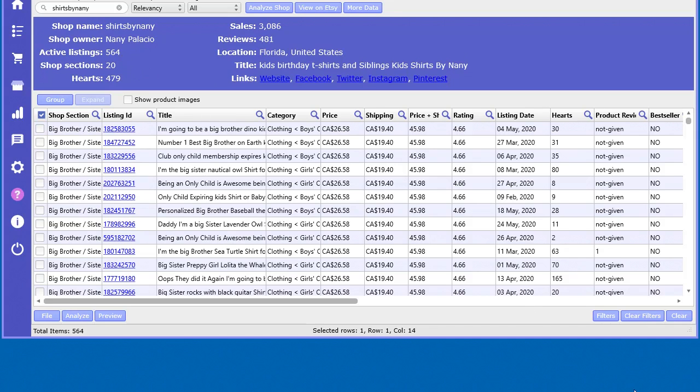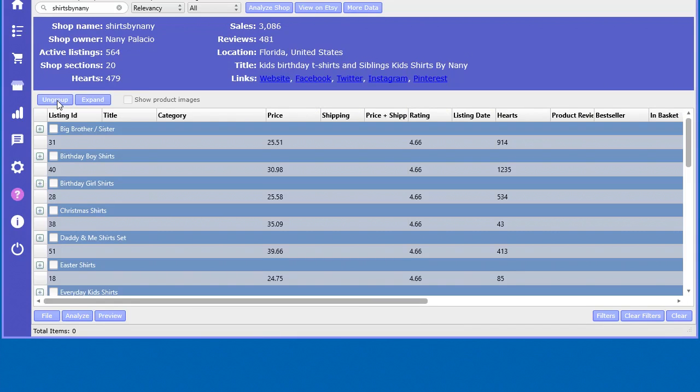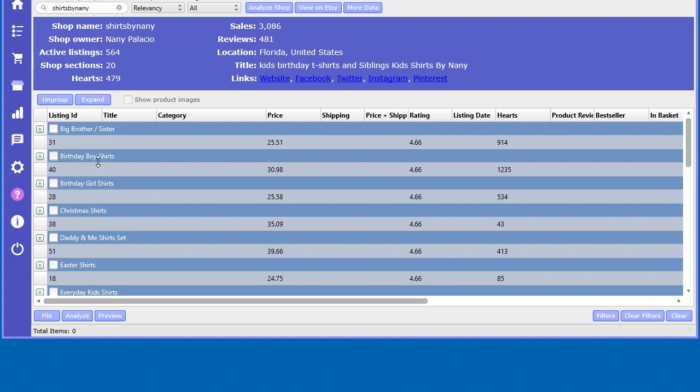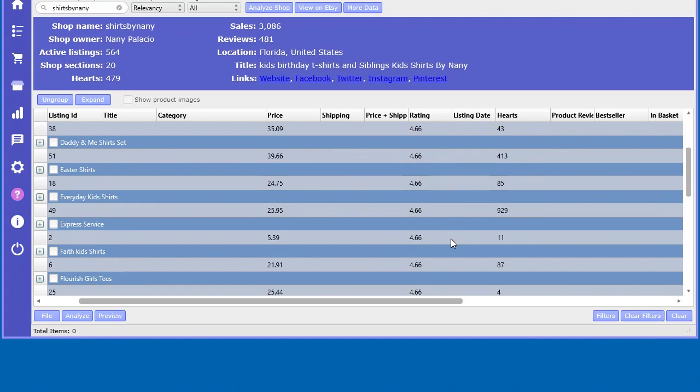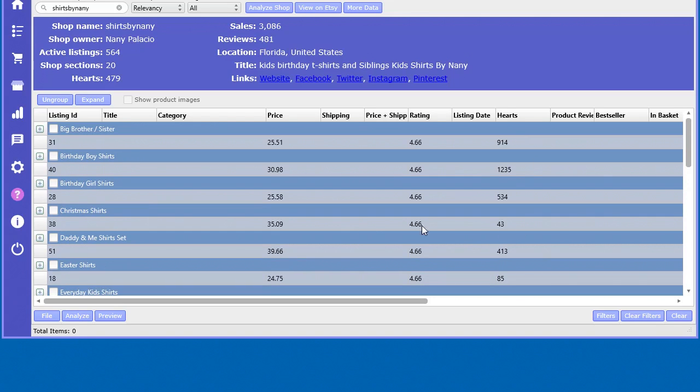In here you can group by the shop sections, so now we can see each section and some average information. You got the average price of all the items in this particular section. There's 40 items in this section, the 'birthday boy shirts,' the average rating, the average hearts.